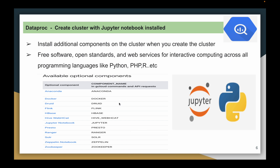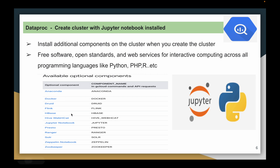Coming to our Dataproc cluster, while creating the cluster we can install optional components. In this video we will see how to install Jupyter Notebook. We can also install other components like Anaconda and HBase — there are many more components we can install, but we will see them in a different video.